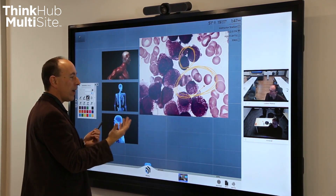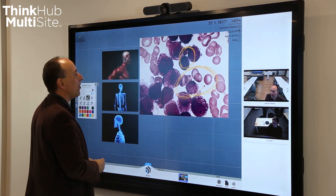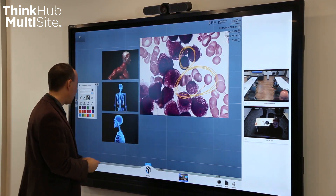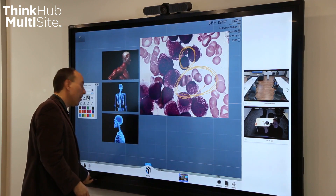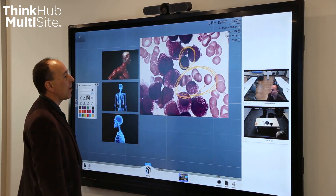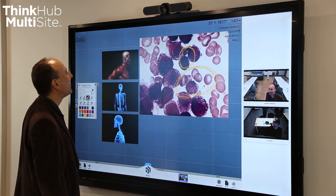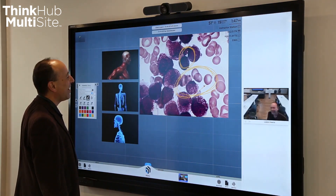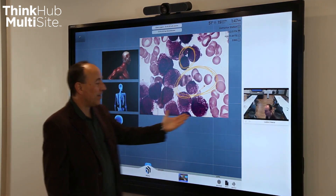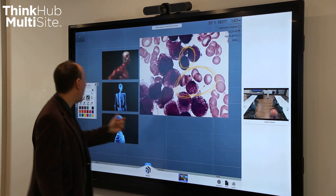Once we've done this and had our discussion and looked at content together, Blair can exit the multi-site session. Bye Blair. Bye. And as you see, her camera feed goes away.